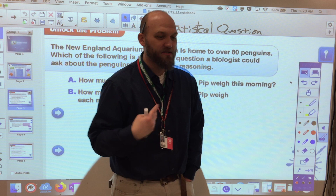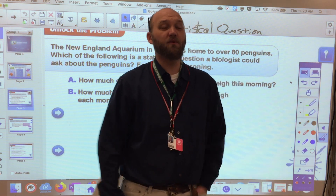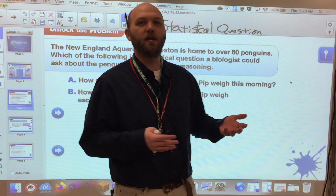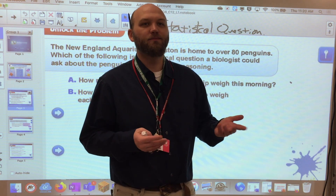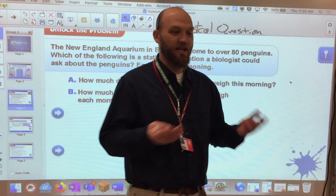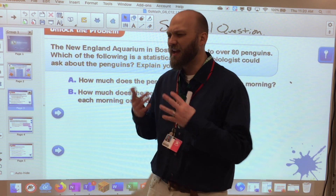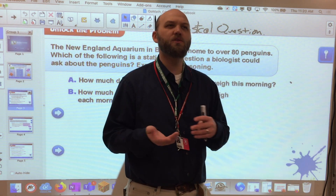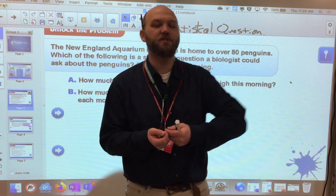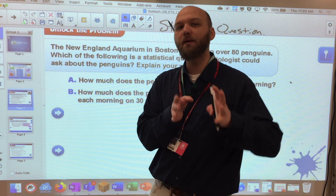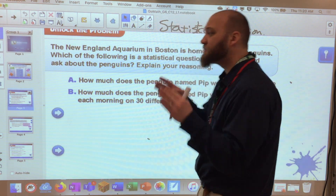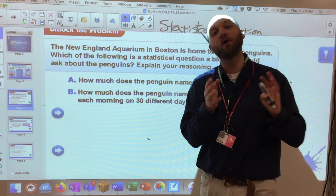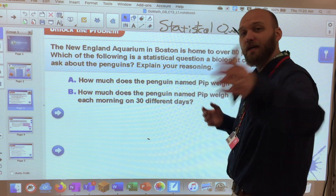You could say Mr. W ate 37 bagels this morning and conclude that he eats 37 bagels every morning — but no, he just ate them that one morning, got sick, and fell into a food coma. Every morning he typically eats one. So when we're talking about numbers and truth, we want to ask statistical questions so that we can get an accurate picture of what our data is representing.